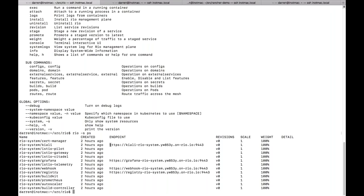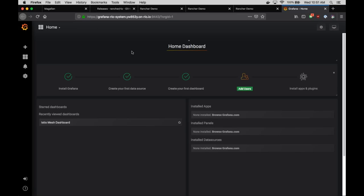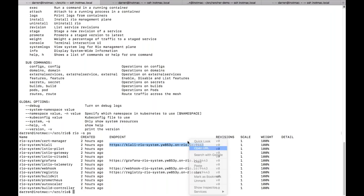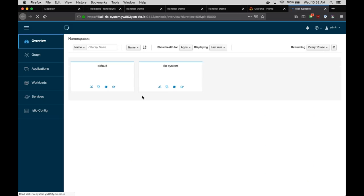On the question of how Rio itself is deployed — you can see everything is in the `rio-system` namespace. The main Rio controller is just a Deployment, and then there are a series of other components: autoscaler, build controller, and various other things, all just running as Deployments in the cluster. If you don't like Rio or want to get rid of it, you can just run `rio uninstall` and that will clean everything up.